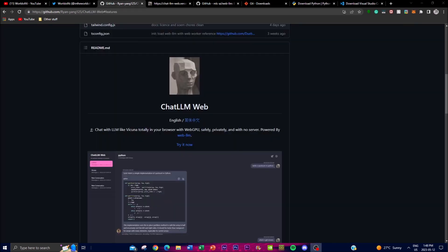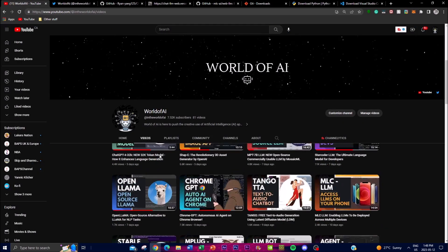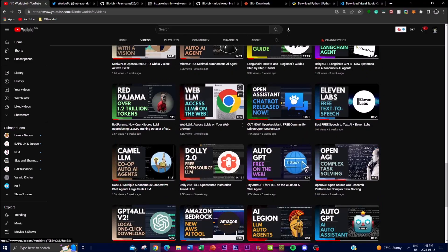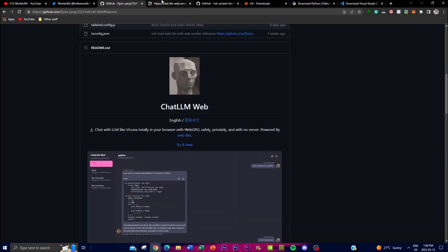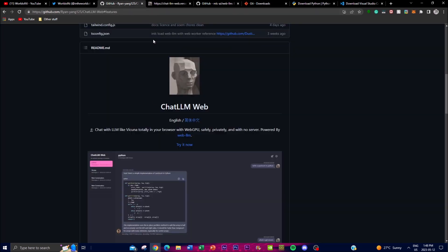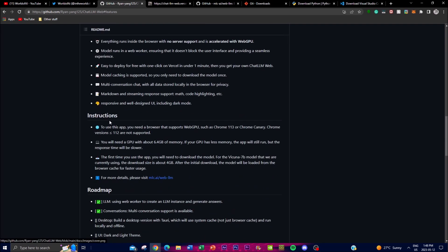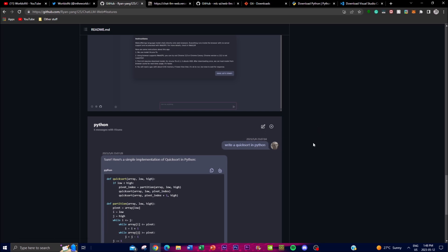ChatLM Web is powered by WebGPU as well as WebLM technology, which I talked about in previous videos — I'll leave links in the description. It's basically a way to access LMs on the web much more easily. They utilized this technology and built upon Vicuna, which provides a secure and private messaging environment with no server required to operate this application. The chat application is designed to function as a one-on-one conversation between the user and Vicuna.